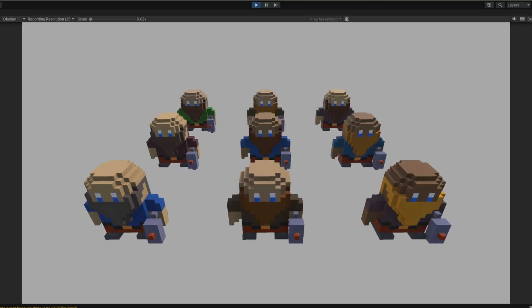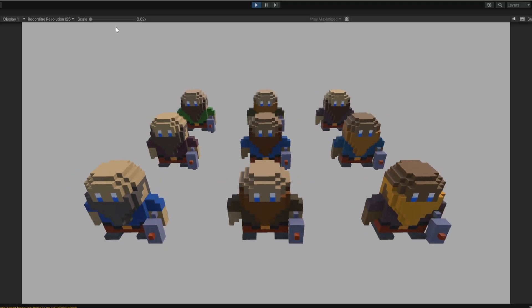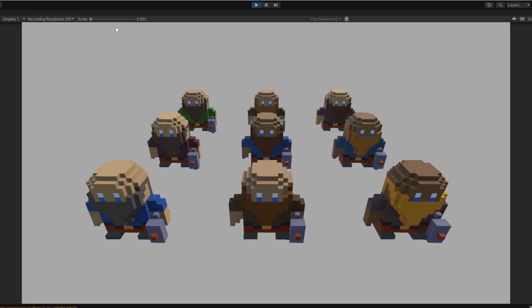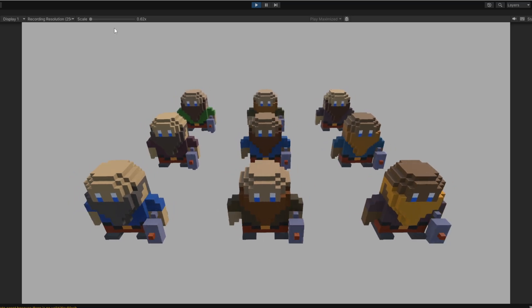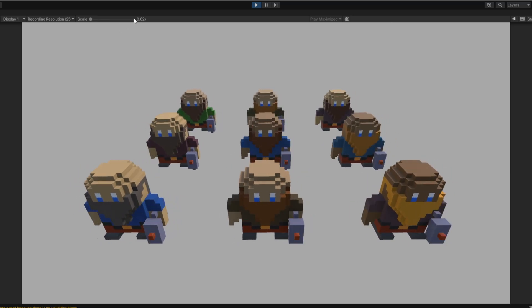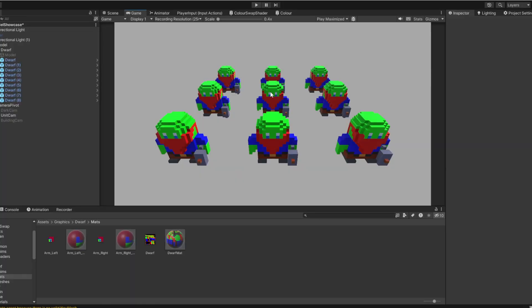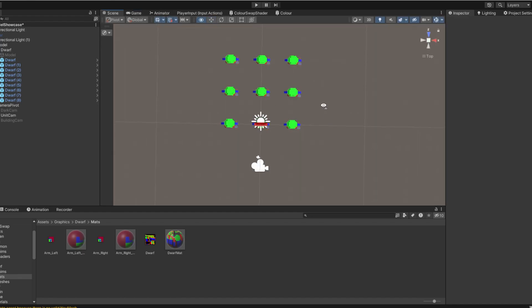As you can see here with these characters, they all have unique colors for the skin, facial hair and clothing, but they all actually use the exact same texture. If I stop the game, you can see how they actually look. All the models are made up of mostly red, green and blue. And these colors are what the shader looks for to replace.